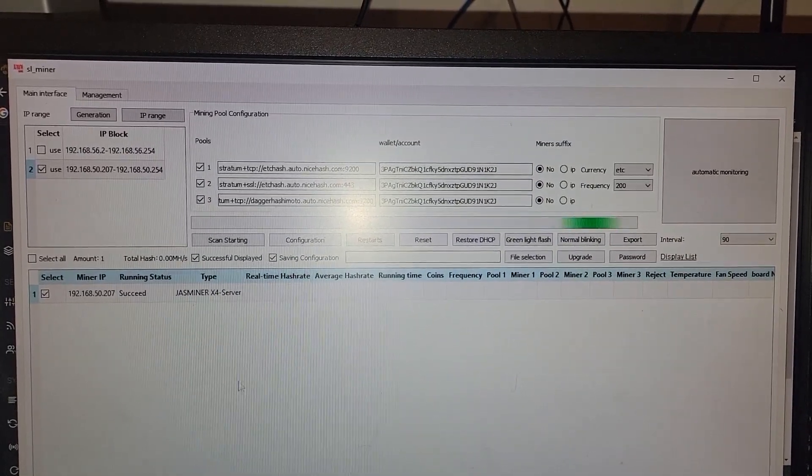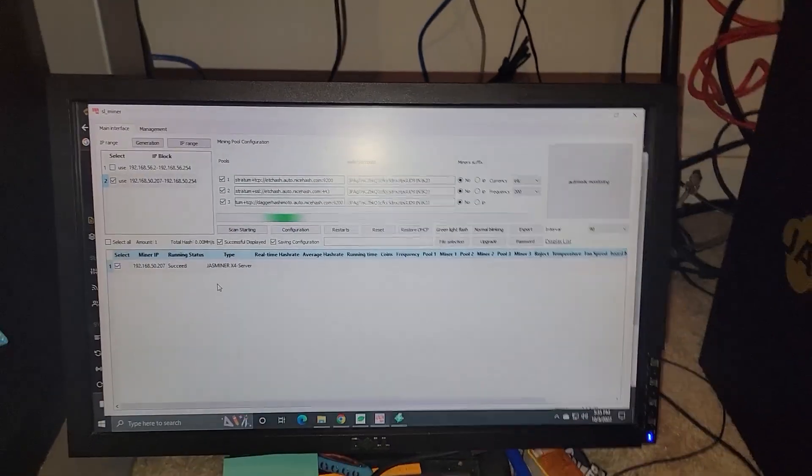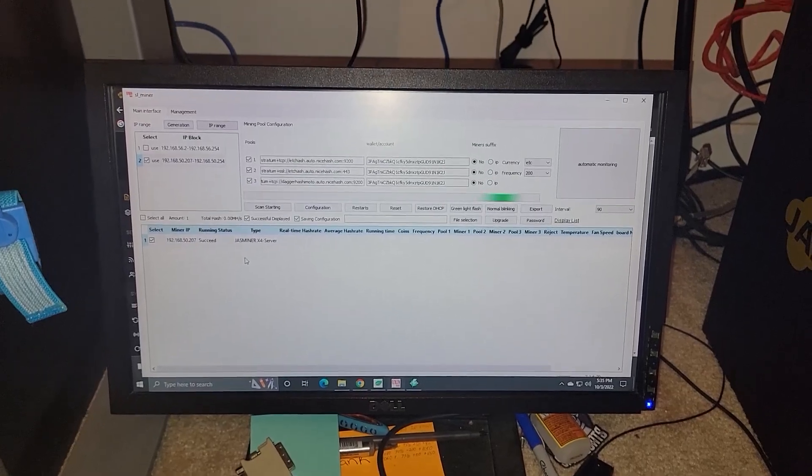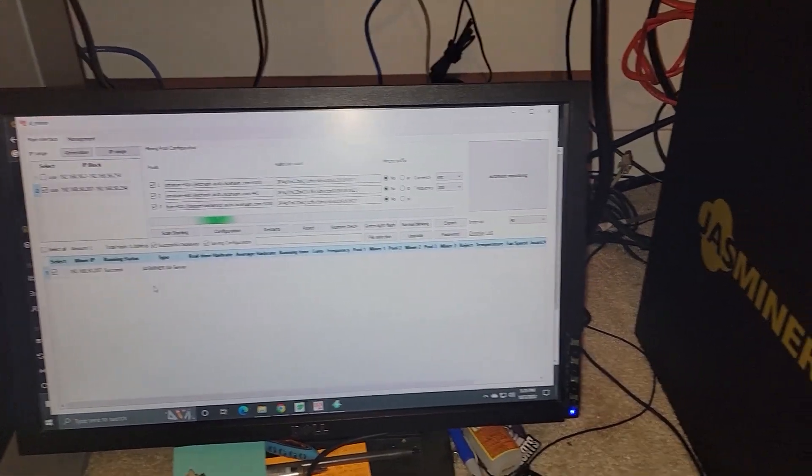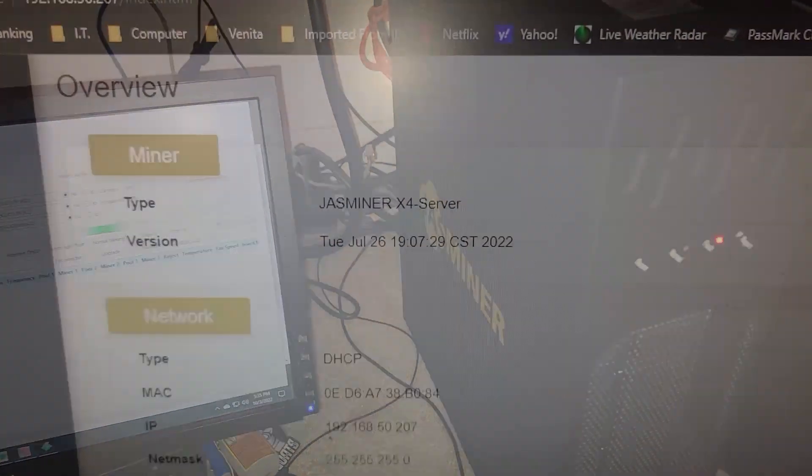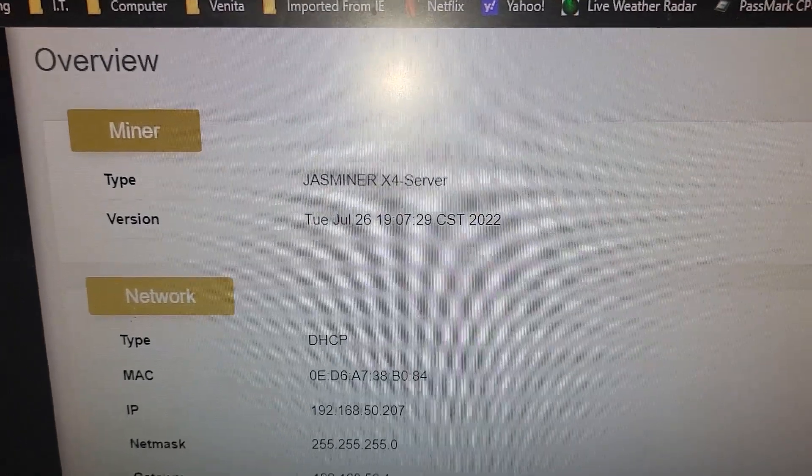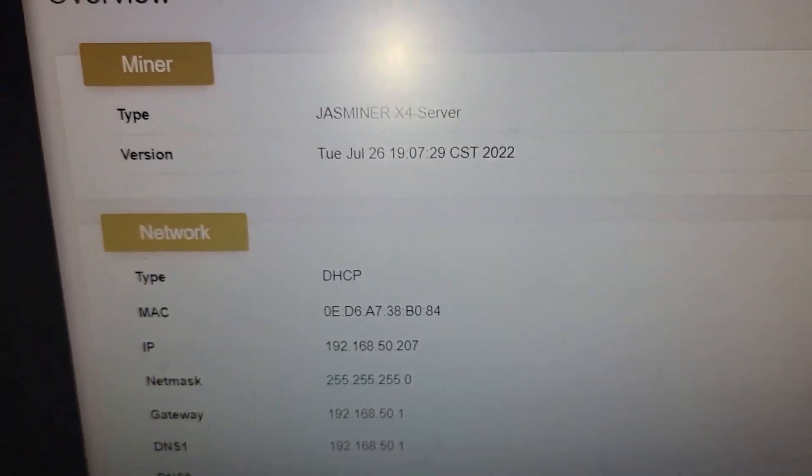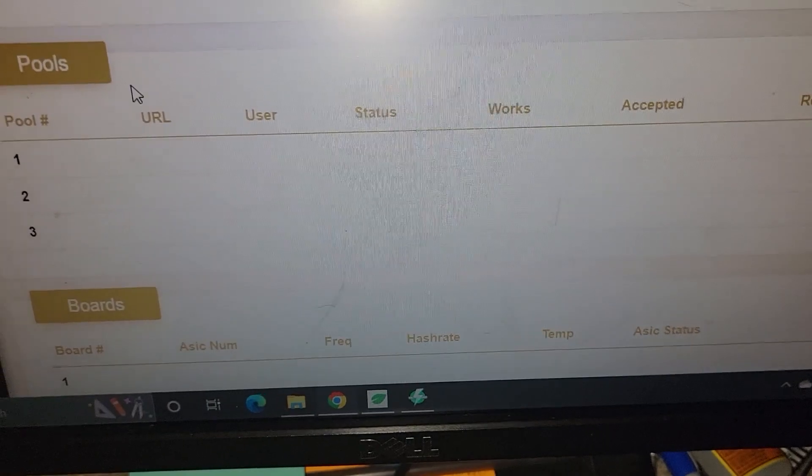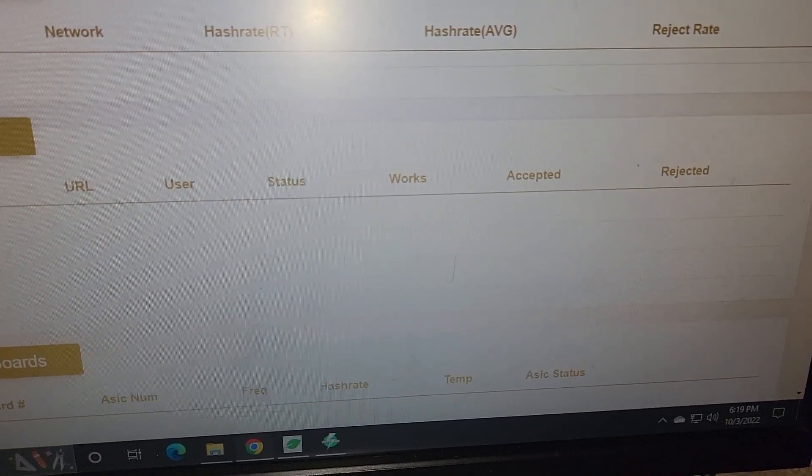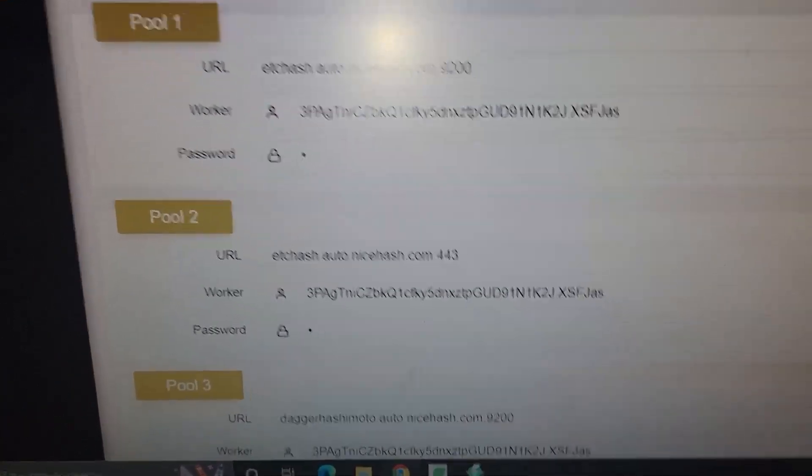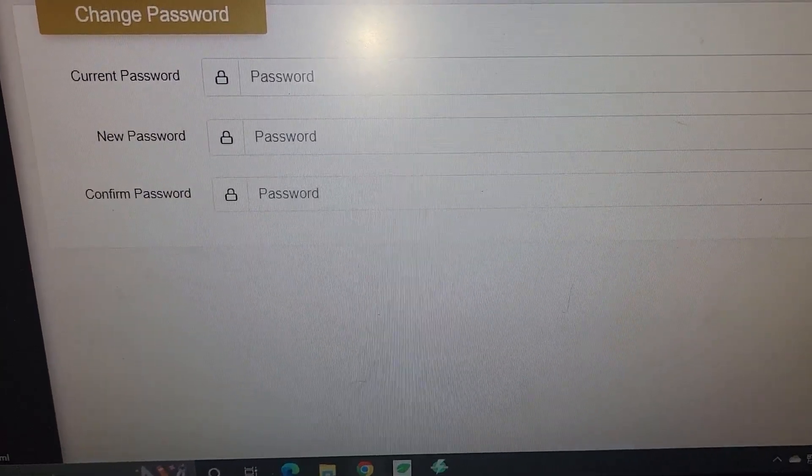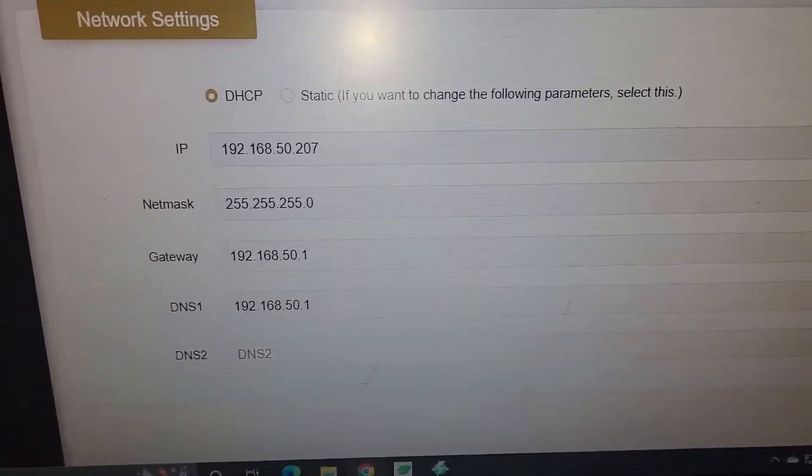But we're going to go ahead and continue playing around with this until I can make sure it's hashing and showing some network activity and then finalize the video. Bear with me here. So we updated the firmware. Everything has looked like it's detected. It's just not hashing away, even though the miner configs are set up. I might play around with different pools and stuff like that just to see.